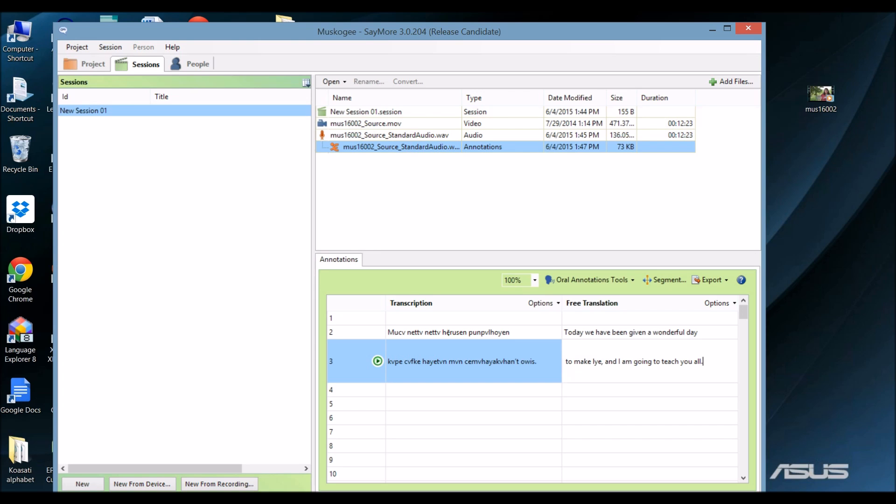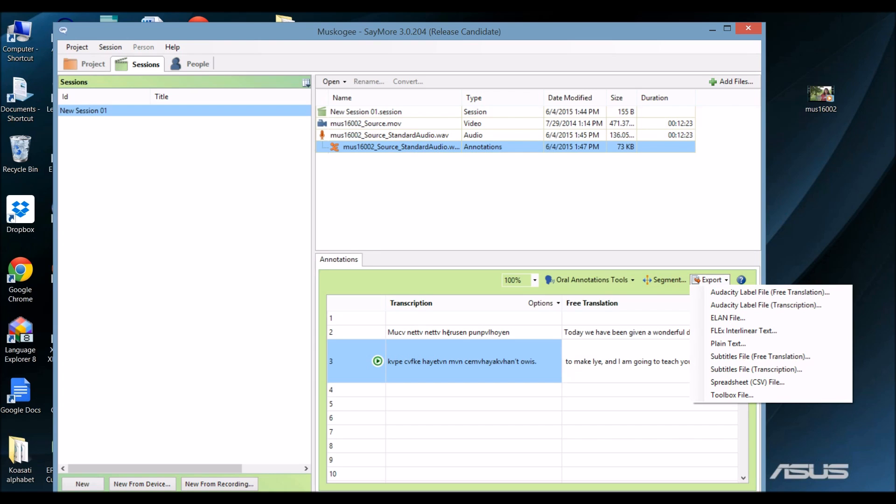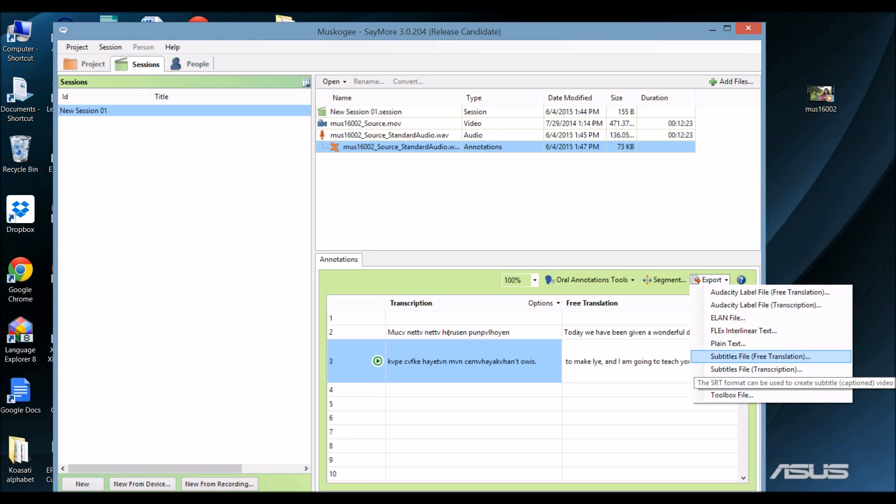When you're done, you have various options for exporting your transcription. One option is to export to Flex Interlinear Text. Flex is another program that makes it easy to gloss texts. Another option is to export the transcription and the translation as subtitles files. You have one for the free translation and one for the transcription.